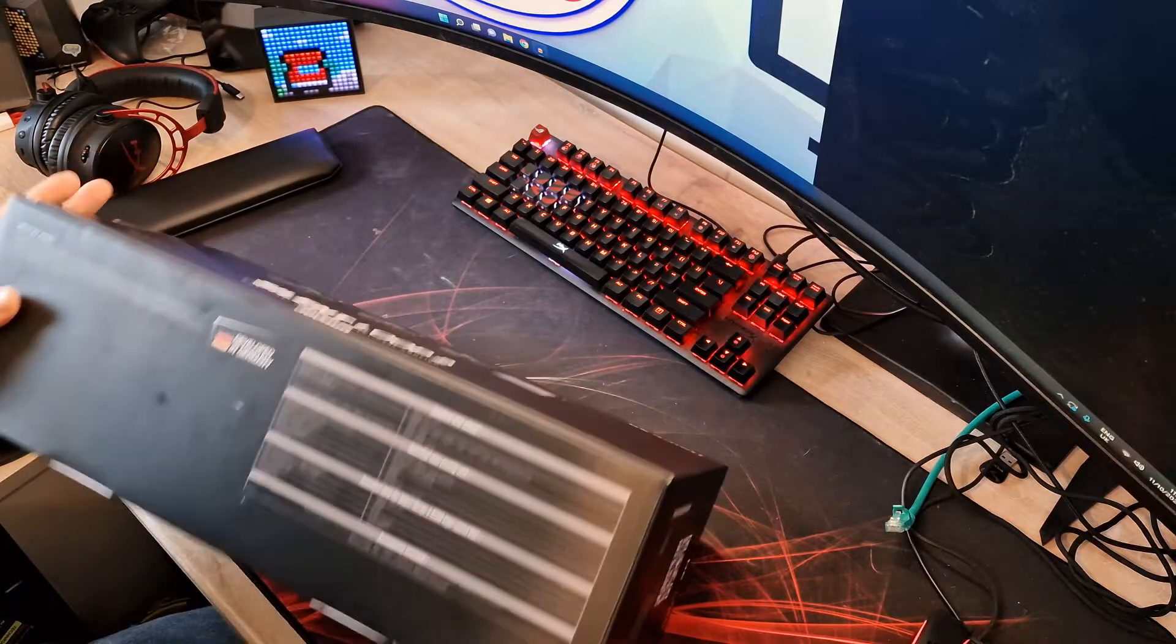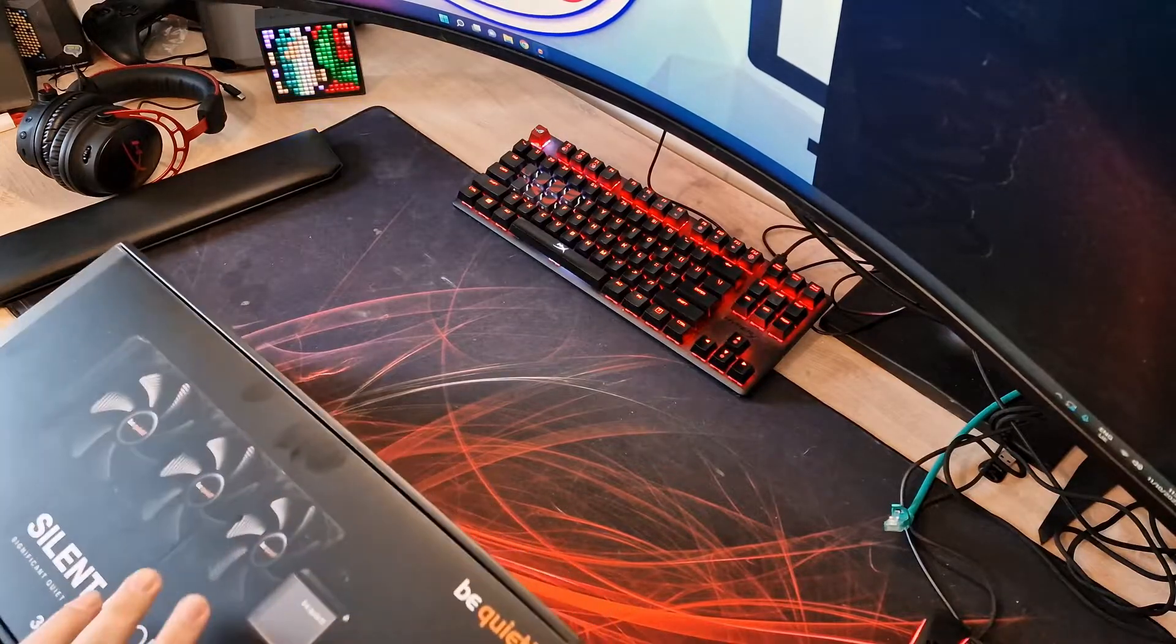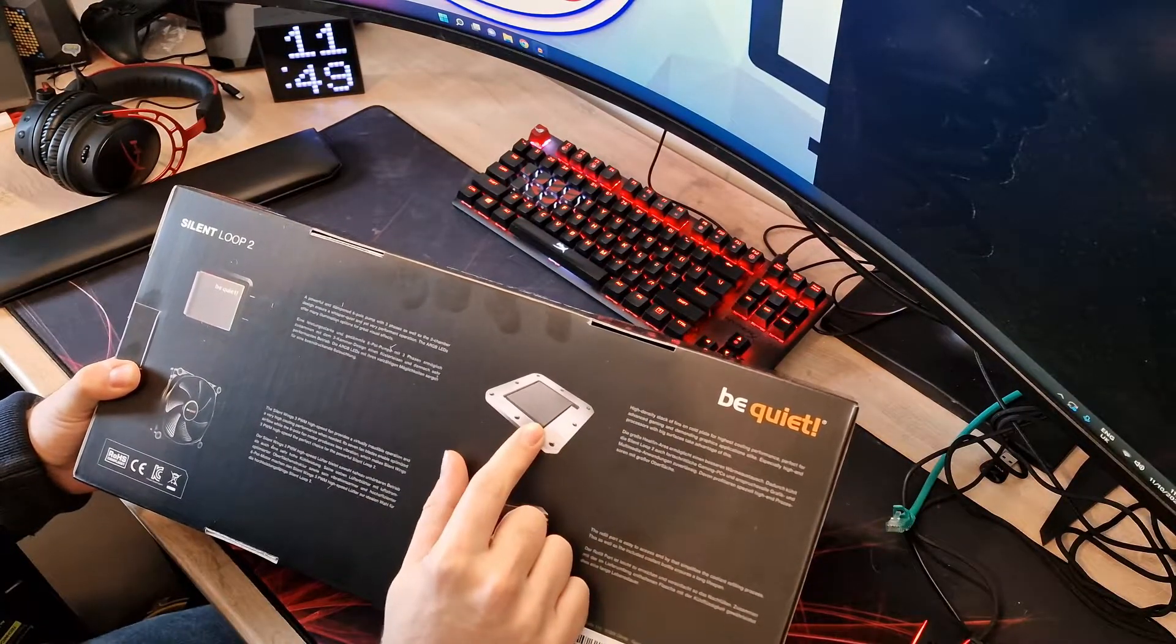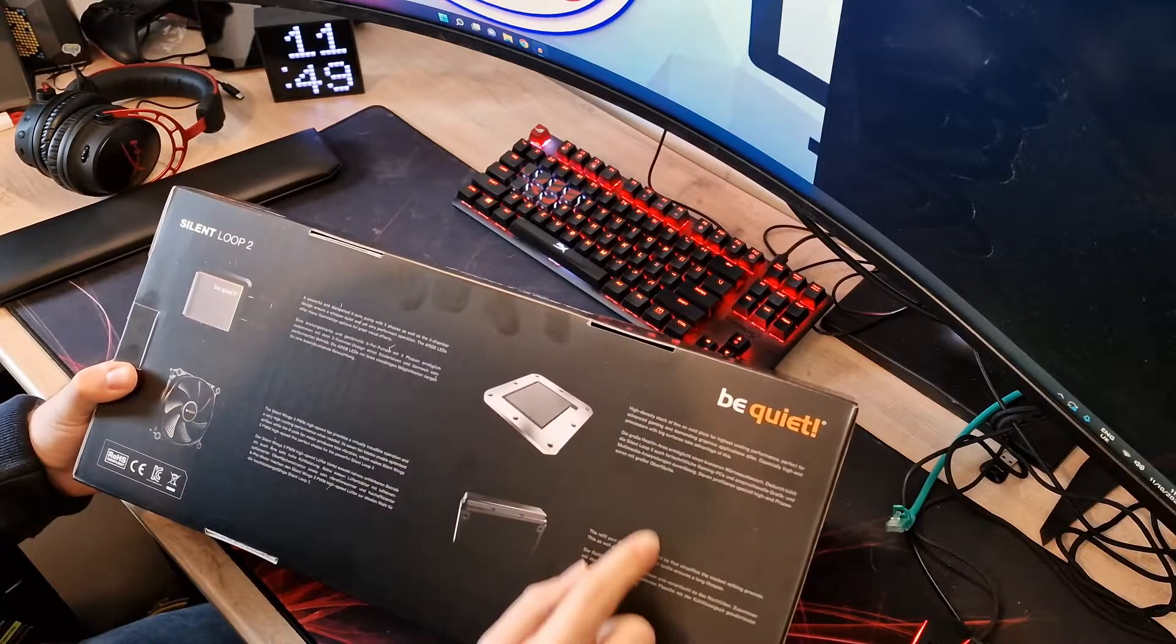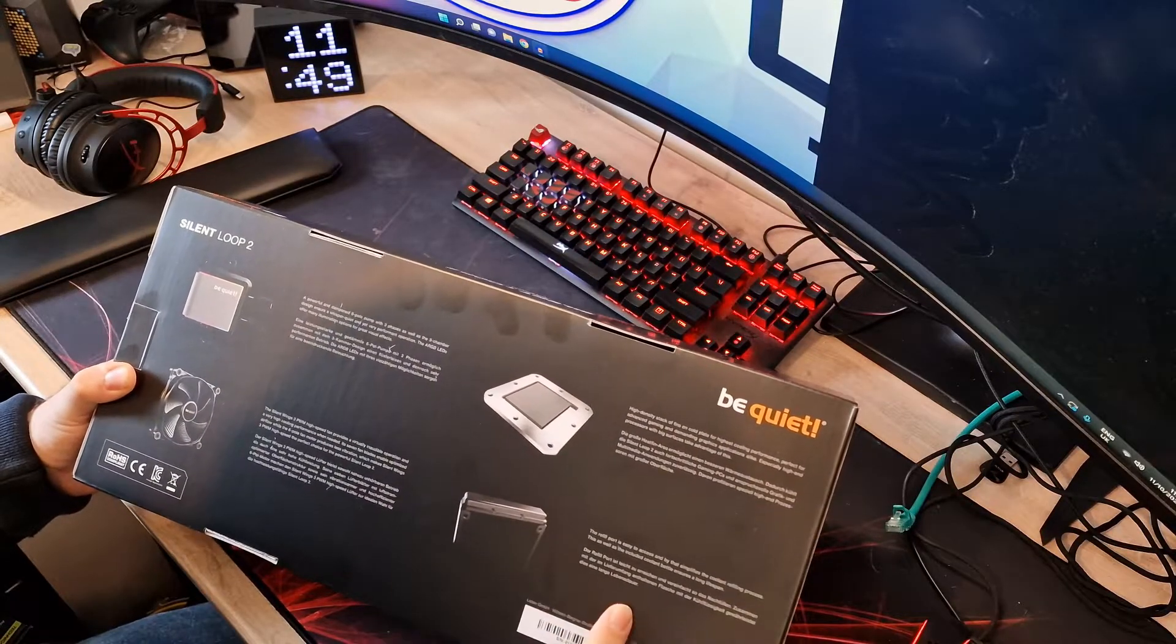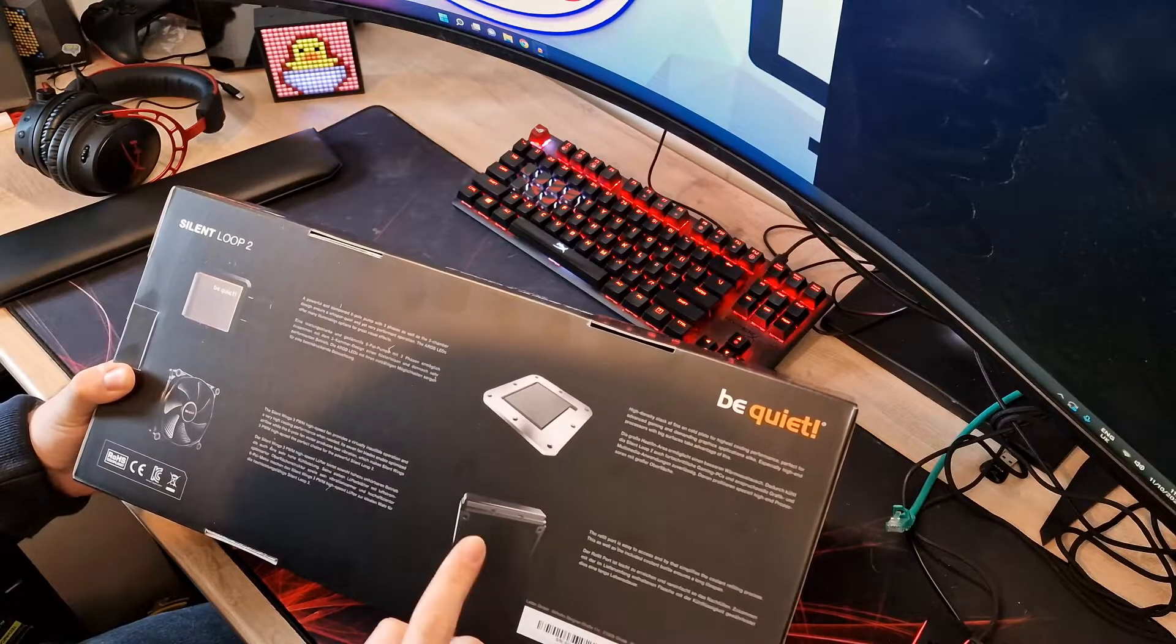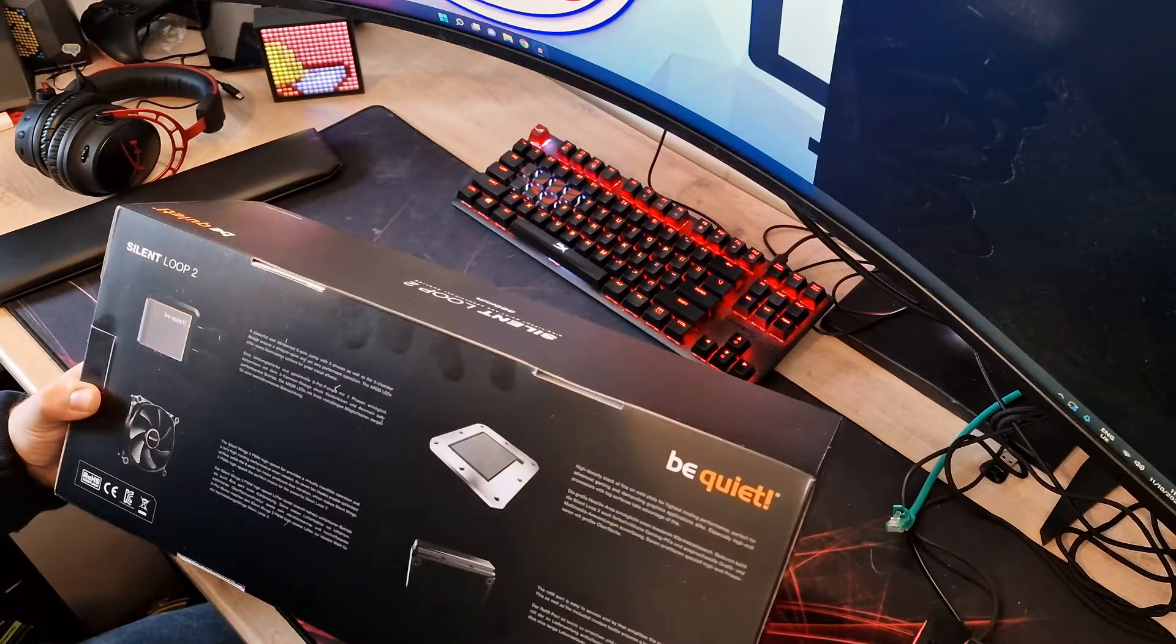It's got ARGB on the pump block, a high-density stack of fins on the cold plate which would be copper, probably nickel coated. It's a standard aluminum radiator with a fill port so it can actually be topped up, and like I say, we get the Silent Wings 3 fans.